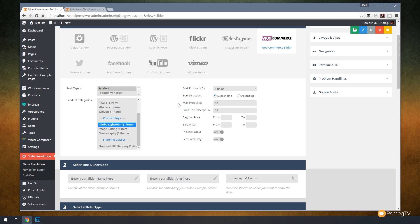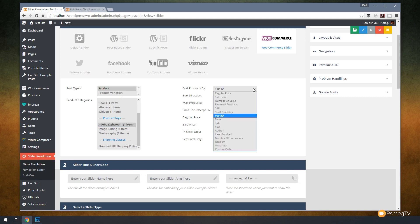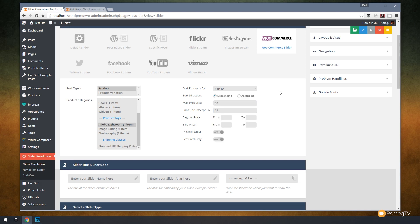I'm going to choose Adobe Lightroom to start off with. Then we can say how do you want to sort our products. So if we're dealing with five or six or ten or twenty products in our slider, we can say do we want to sort them by their post ID or by stock quantity SKU. A whole range of different ways of filtering that information and specifying exactly how we sort it. We can then say in what direction, descending or ascending, so we can show the newest or the oldest first or the most expensive or the cheapest.